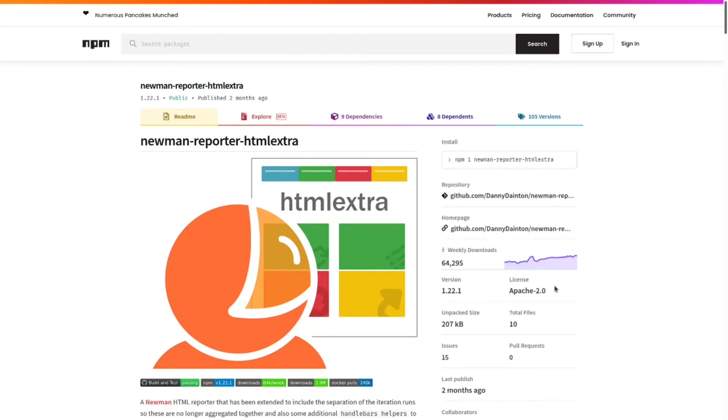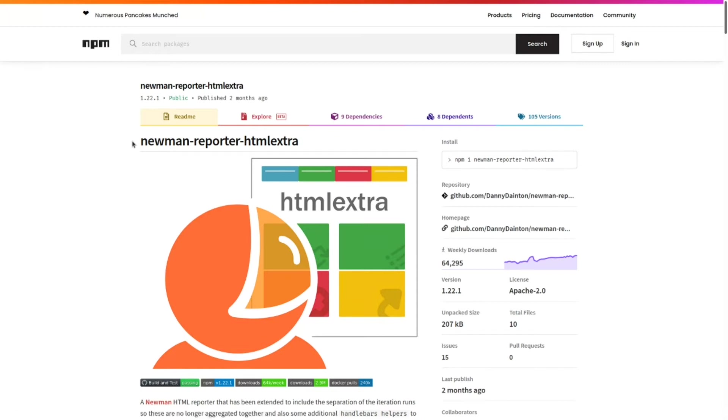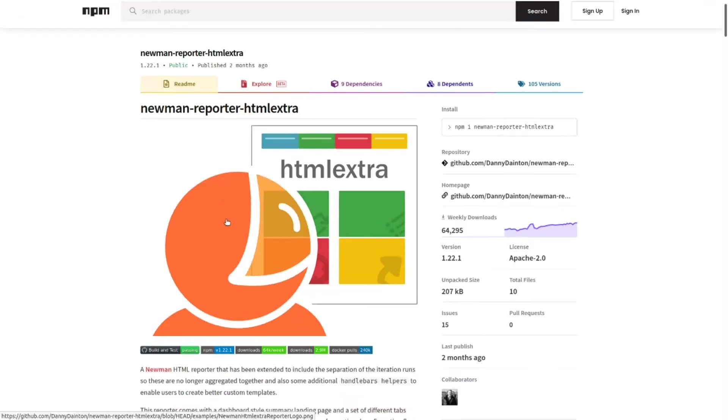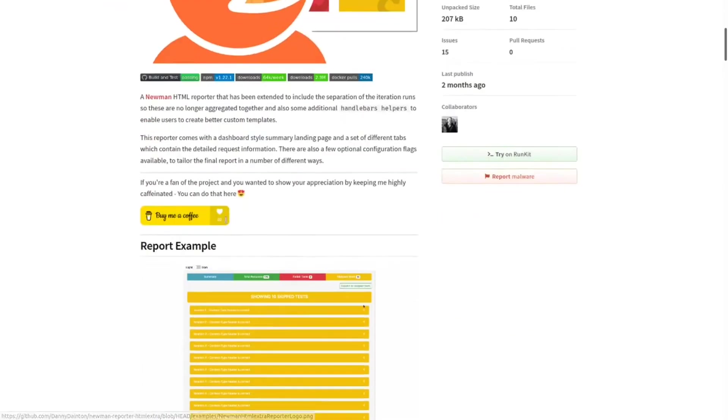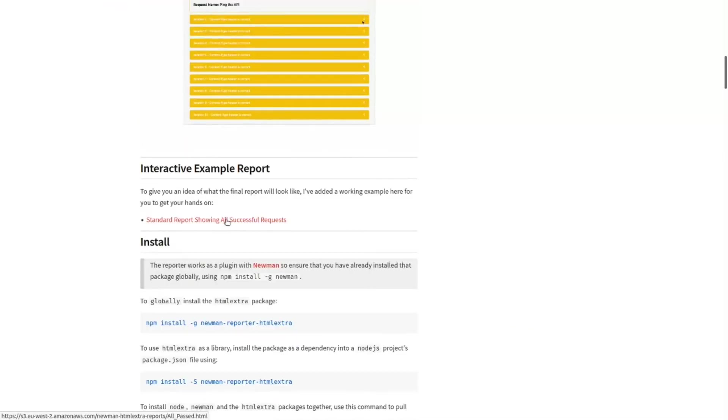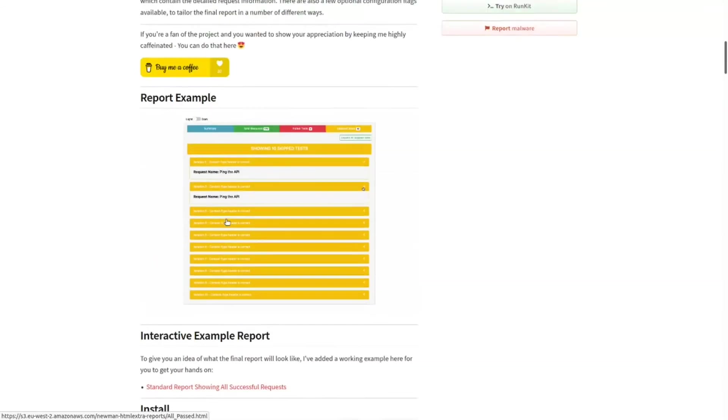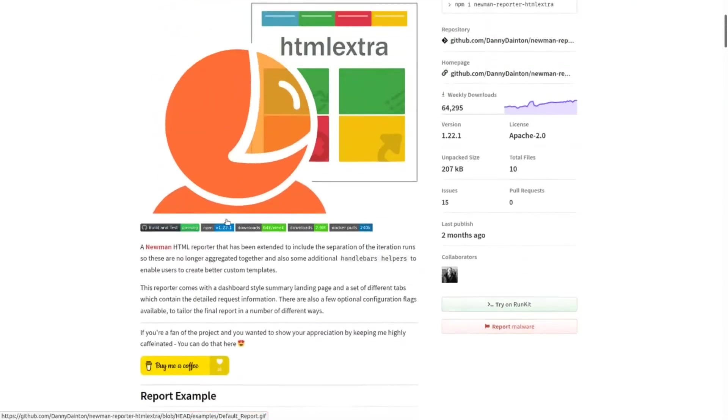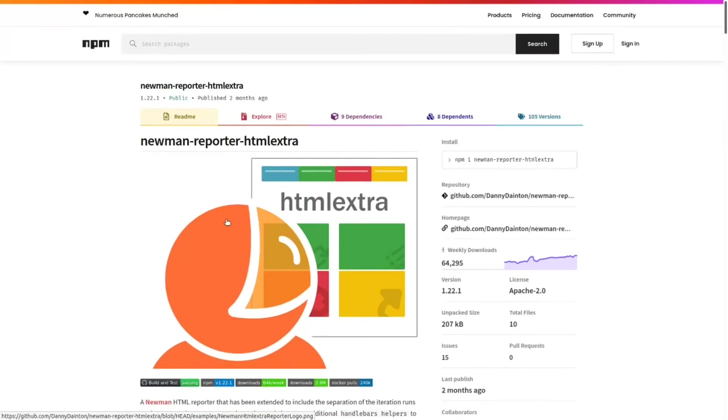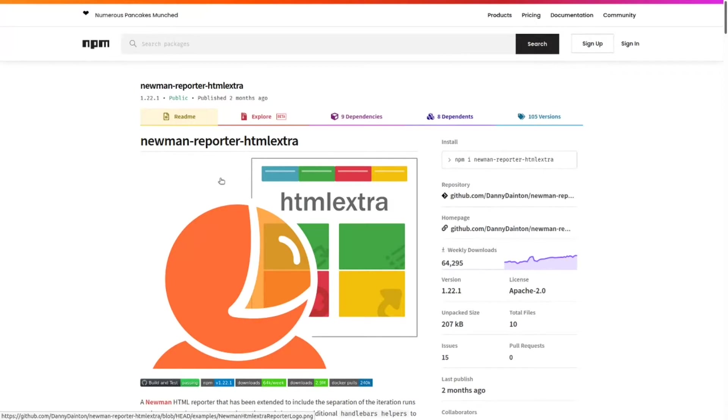Hello and welcome to another video. In this video I'm going to show how to get Newman reporter HTML extra and use it. What this package does is it takes the Postman collection that you have made and all the test cases that you have put in there.